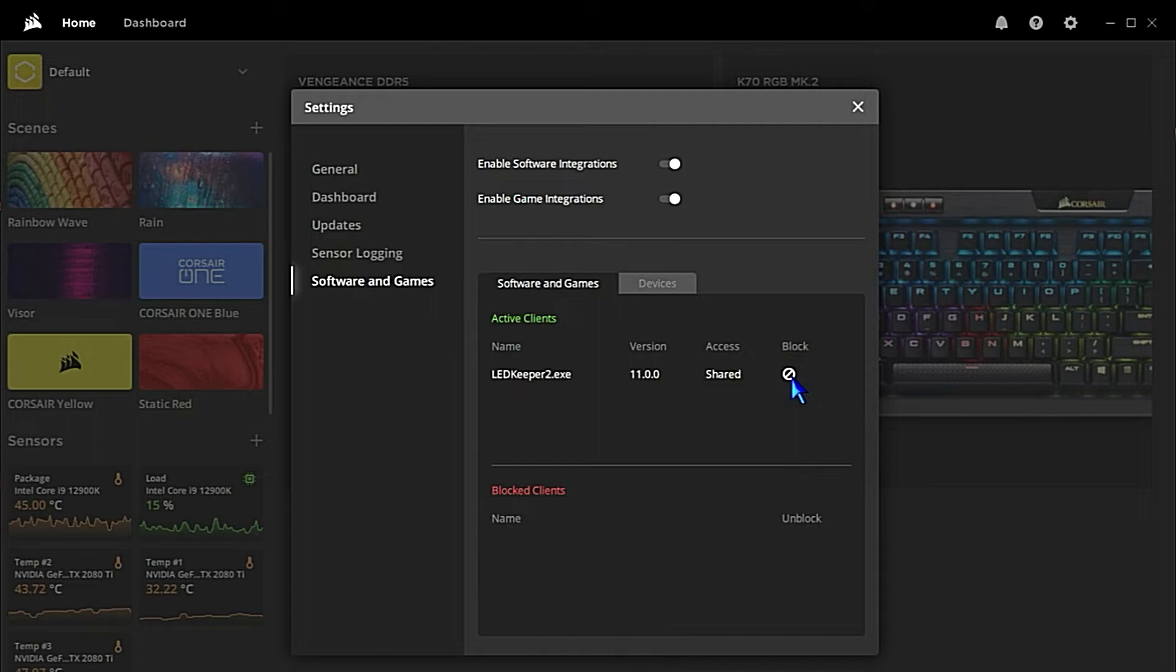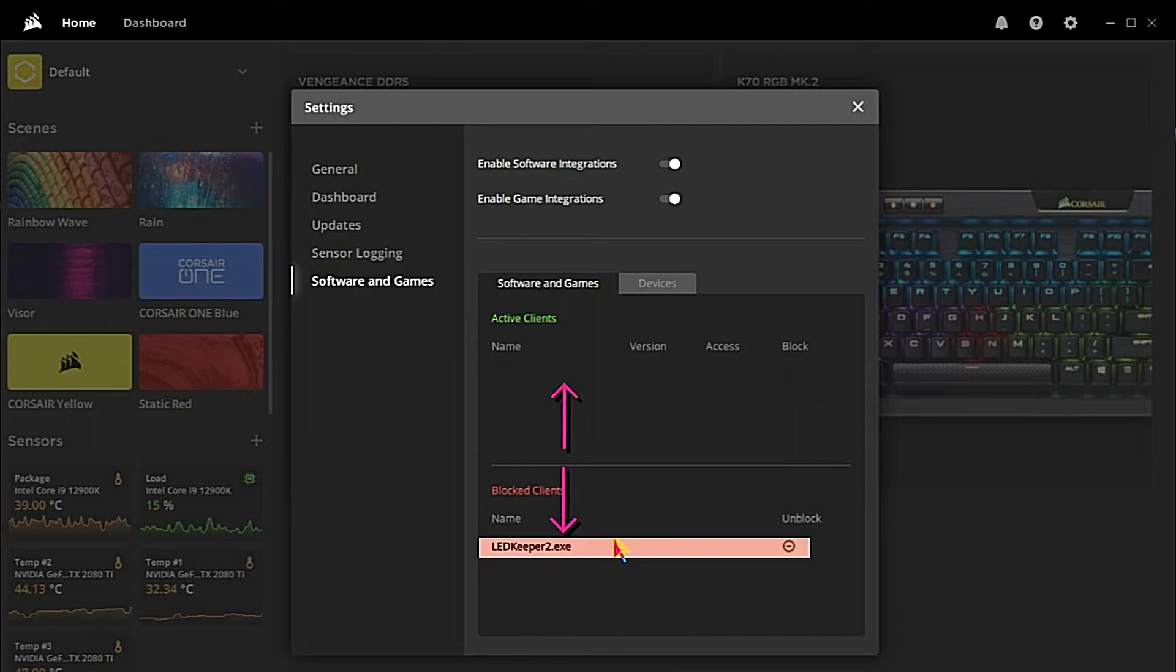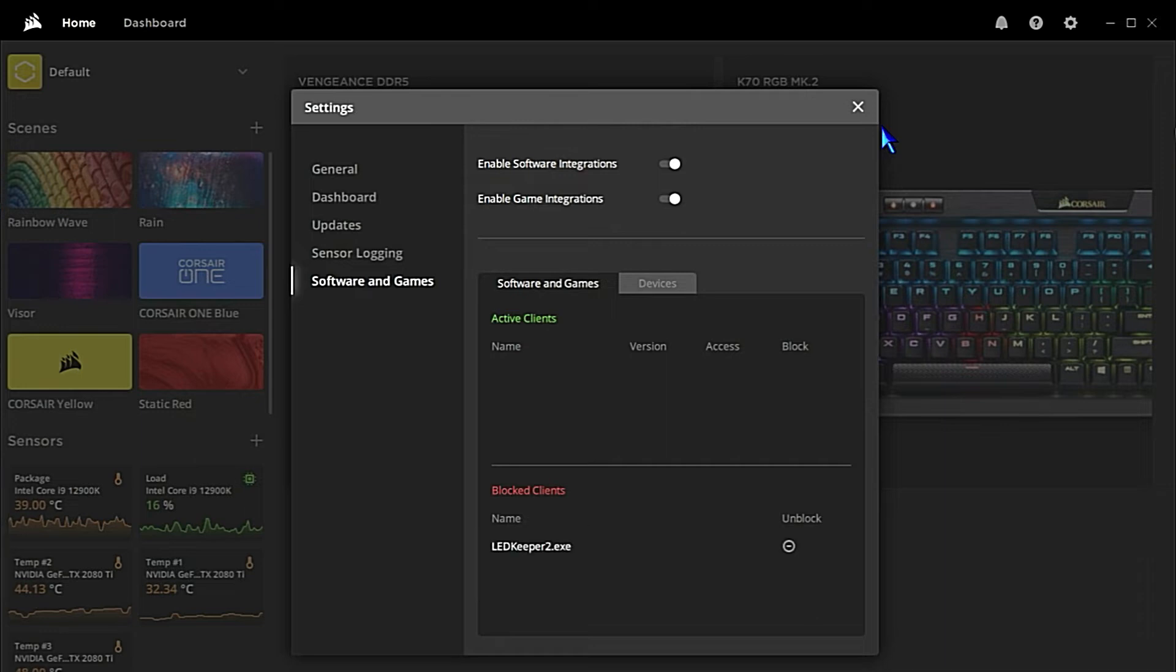and that's going to put it down into the blocked clients. That's it! Now you should regain access to your RGB lighting on your Corsair keyboard that will be controlled separately by the Corsair iQ software and not by